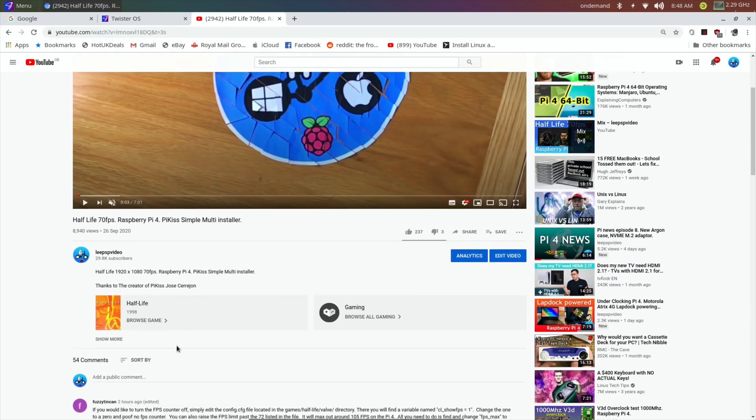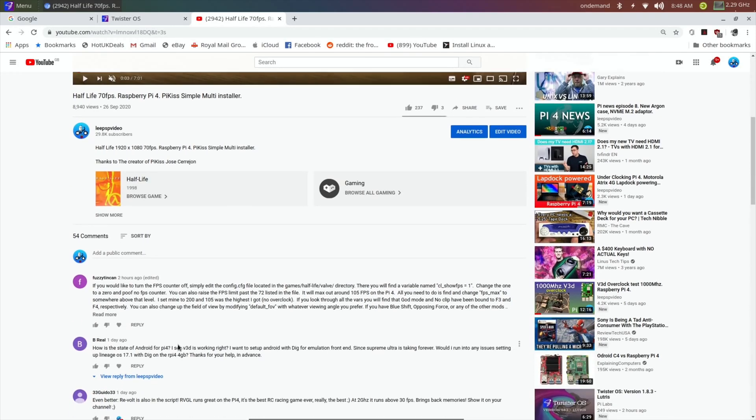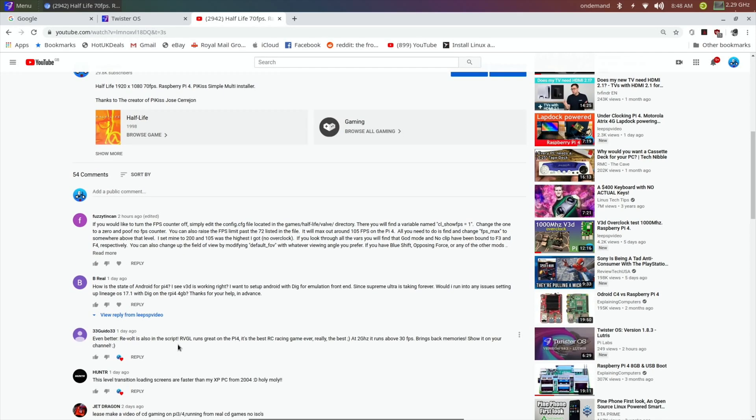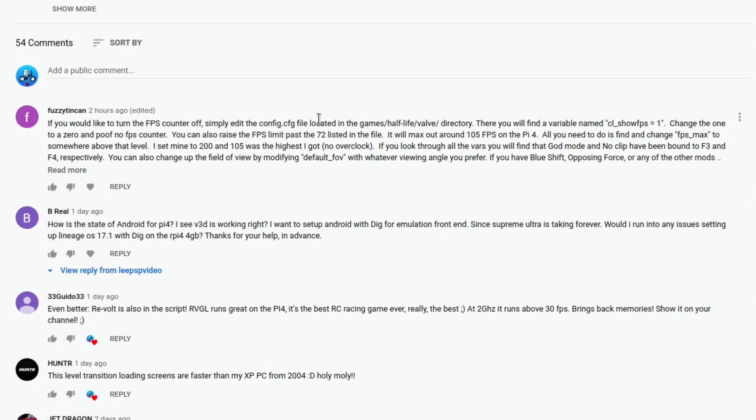I had a really interesting comment from FuzzyTinCan, if you'd like to turn the FPS counter off, simply edit the config file located and it tells you the directory. I'm not worried about the FPS, I quite like the FPS being on there, in fact in some other games I try and find it and can't find it.